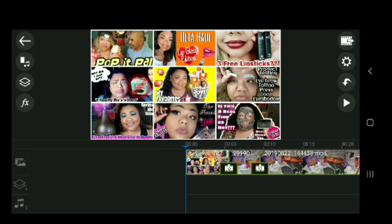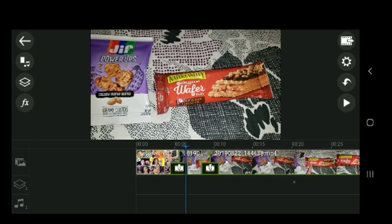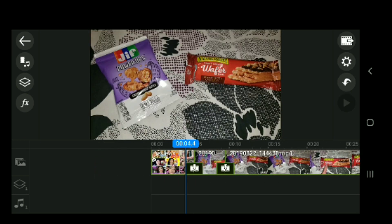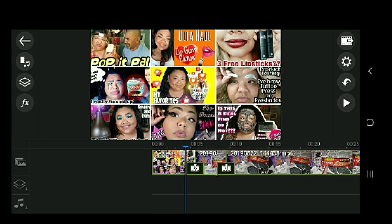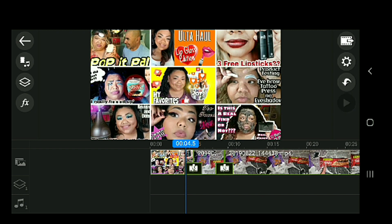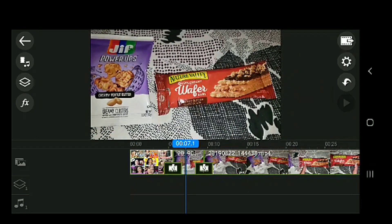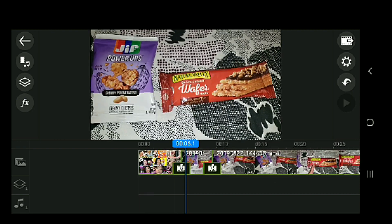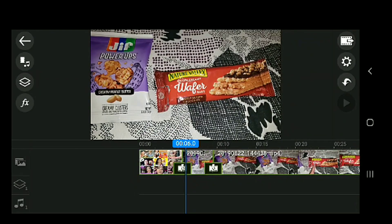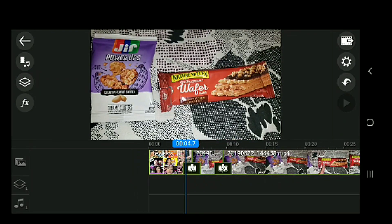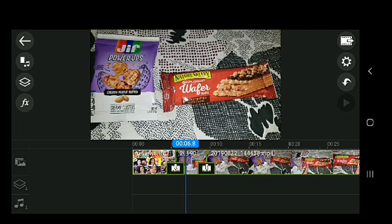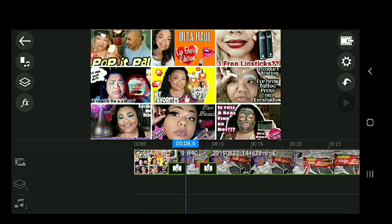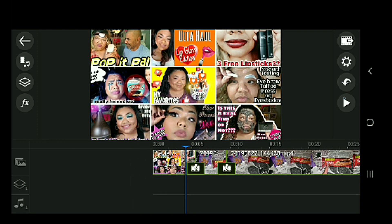Alright, so the first thing I'm going to show you is transitions. Transitions is basically going from one scene to the next scene, but doing it so smoothly that it's not just a cut — it's not going black to that. Let me show you what I'm talking about.